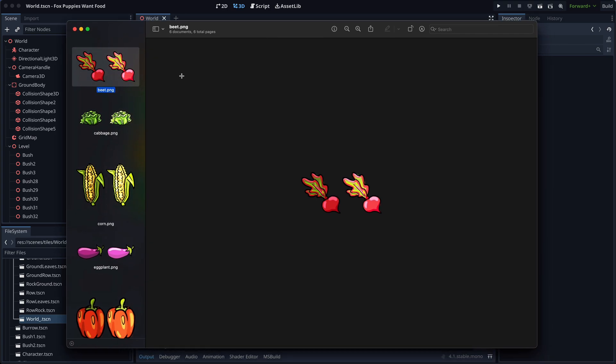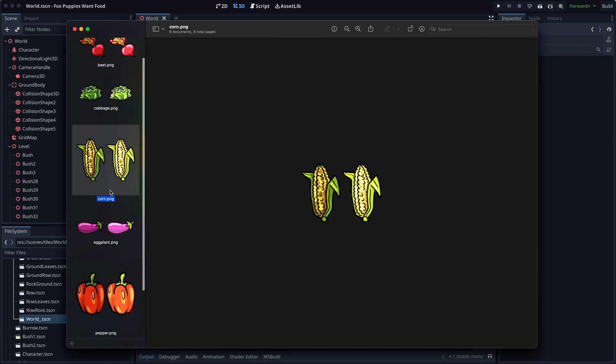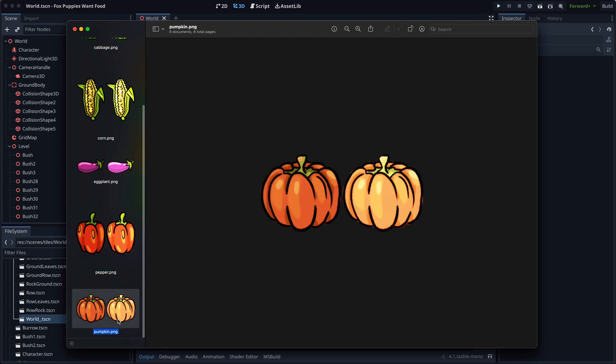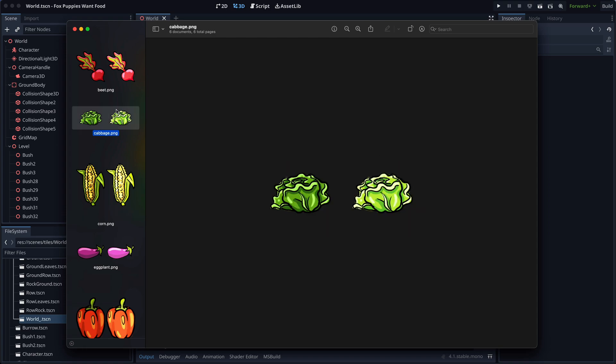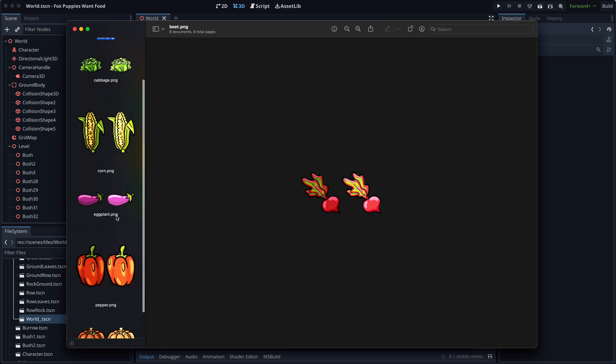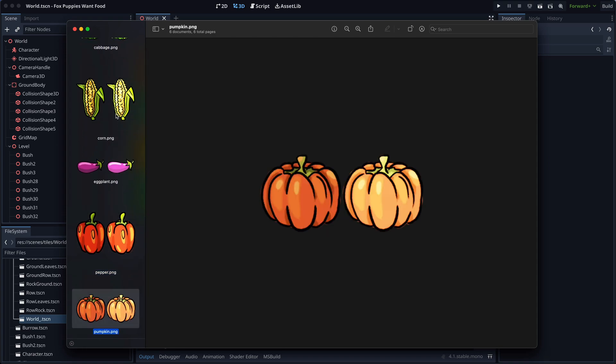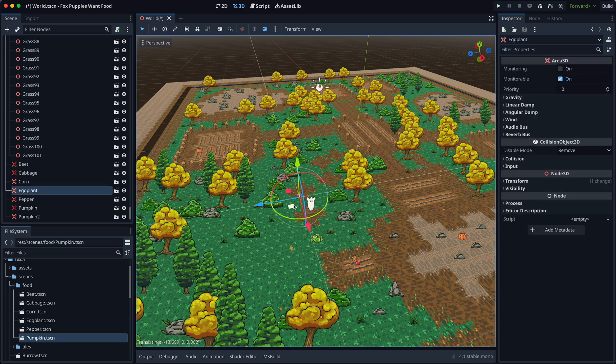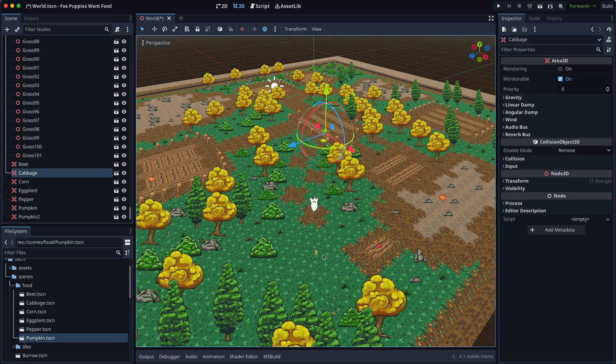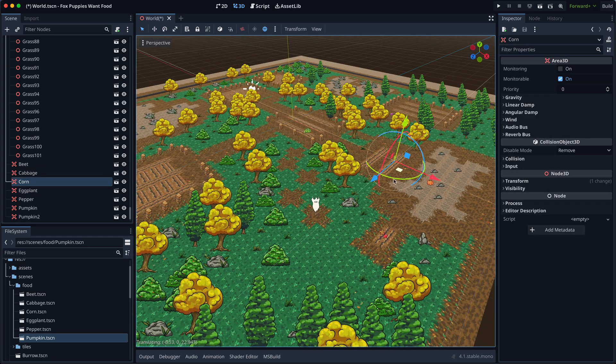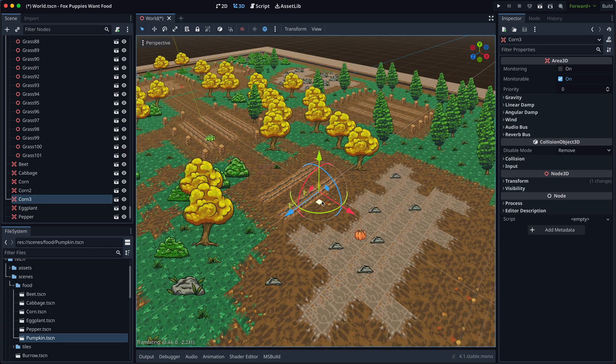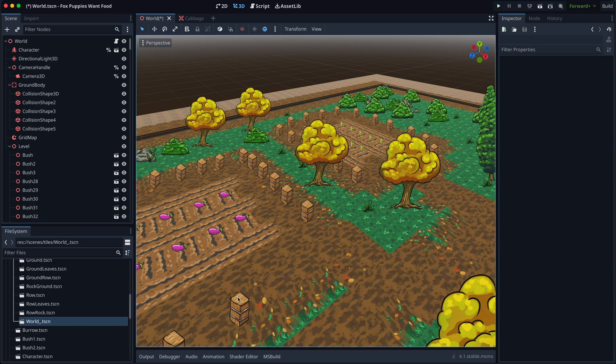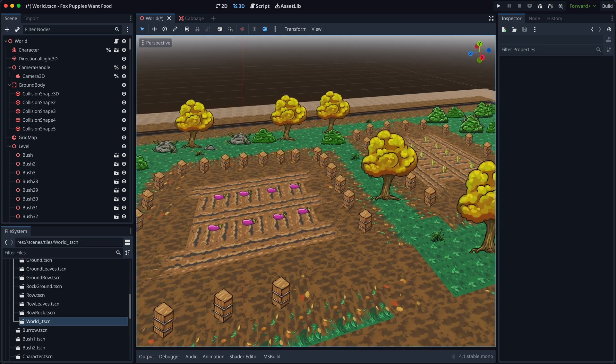While I was busy with the level design, my girlfriend finished drawing the vegetables. They look very tasty. They have two frames. The first one is the normal state and the second one is a highlighted state. Now, I just need to place vegetables on garden rows scattered around the level. I must say, it's starting to look like a real farm.